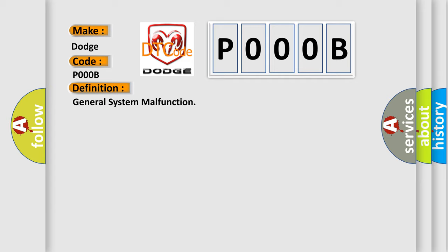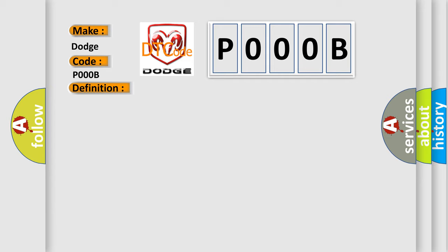And now this is a short description of this DTC code: Ignition on, system voltage 9 to 18 volts, transfer case in AWD mode.